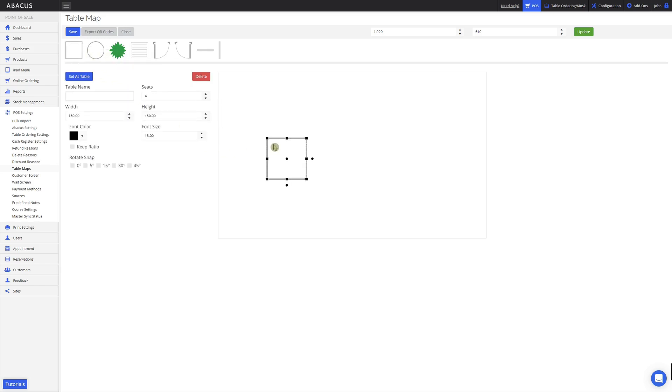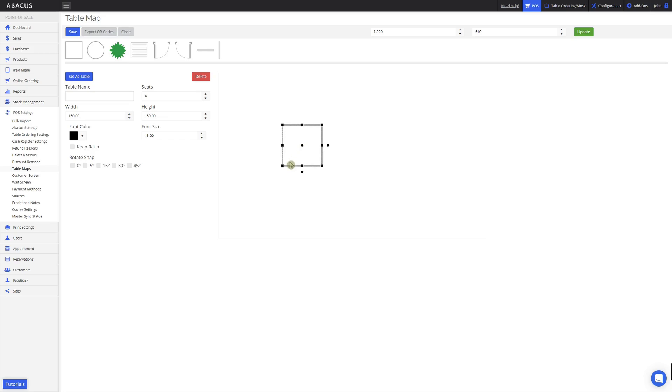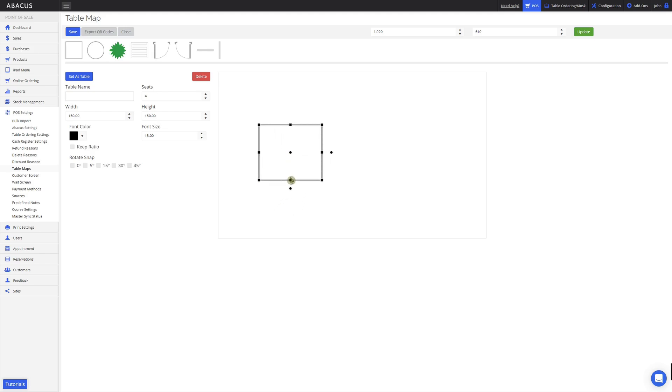We can move the table around the table map by clicking and holding on the circle here. To resize the table, just click and hold on a corner or edge of the table. To rotate the table, just click and hold on the circle icon here and then rotate the table with your mouse.